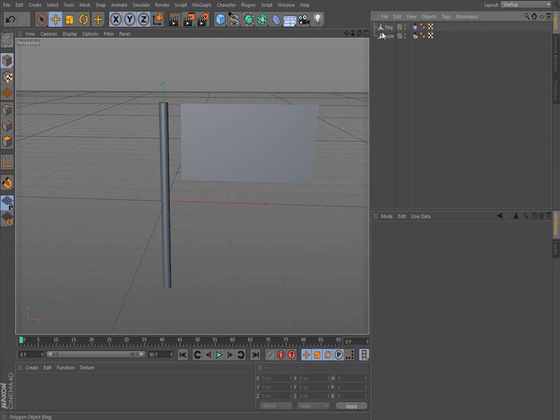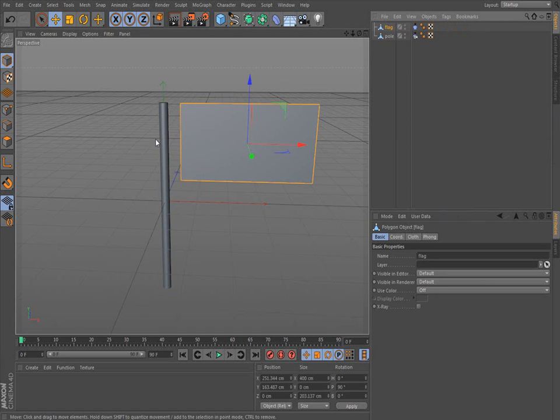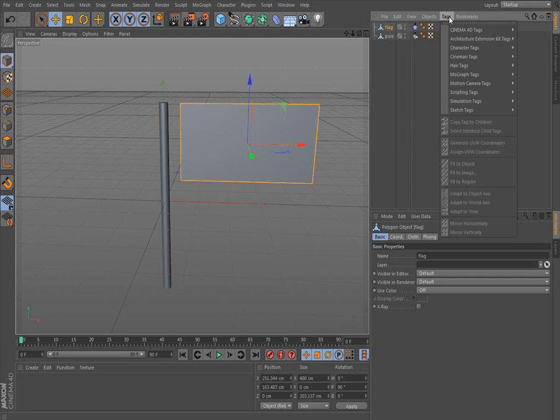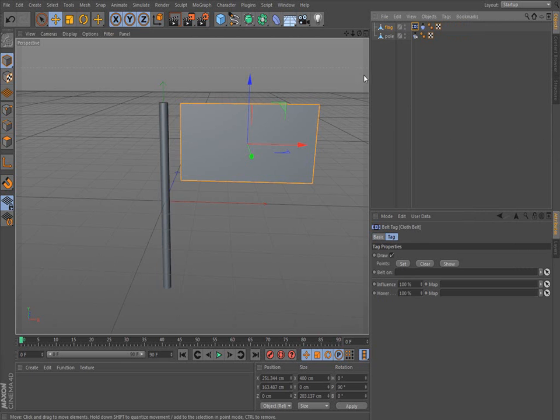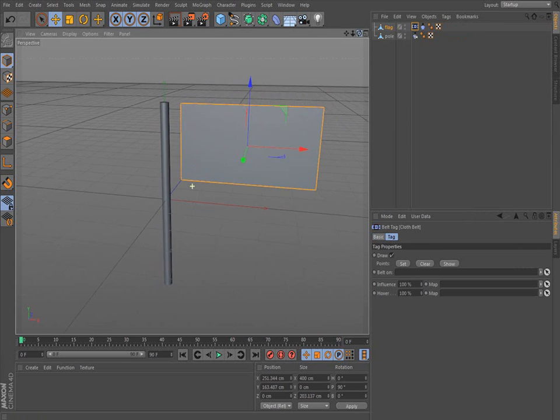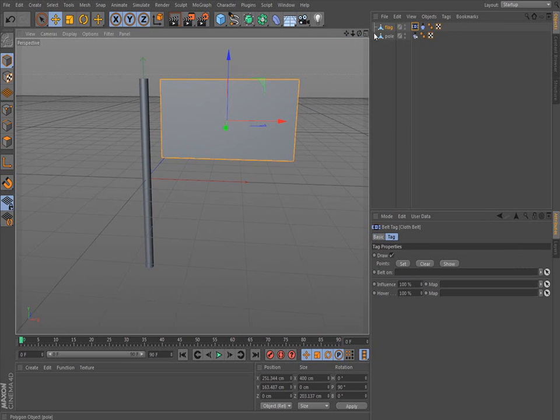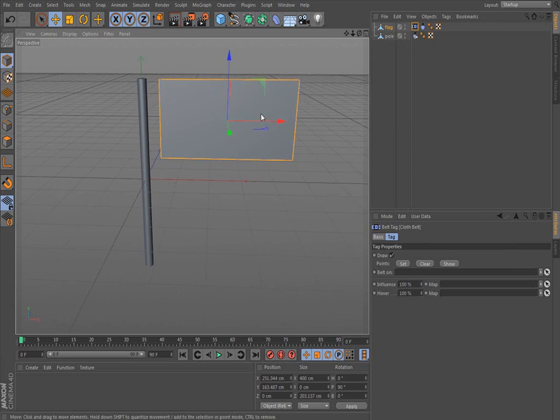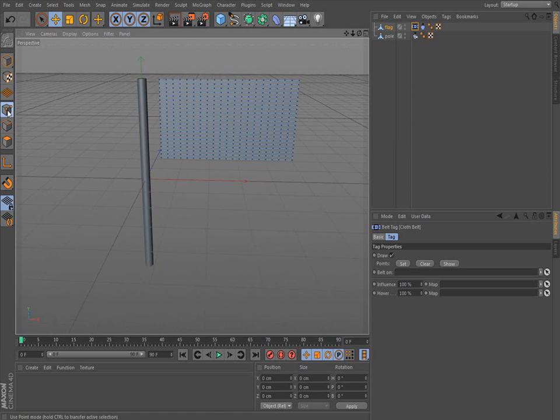Let's click off. We're going to go to flag. Now we want to attach the flag to the pole. So to do that, you click on flag, tags, simulation tag, and we're going to put a cloth belt. What the cloth belt does is it allows you to attach the cloth to any object or even thin air if you want. To use it, we have to go into point mode.